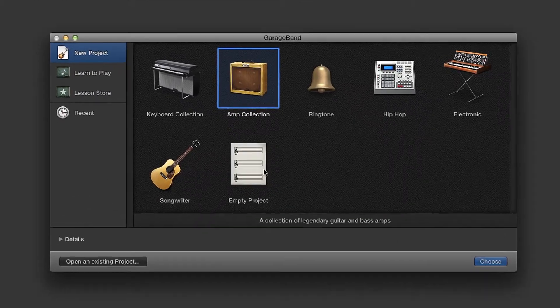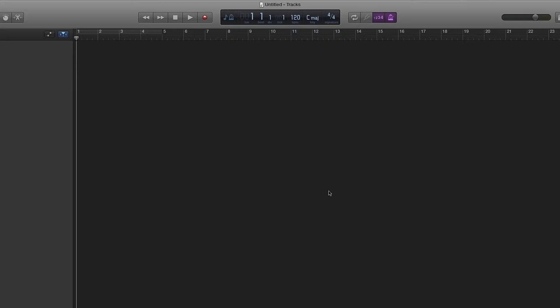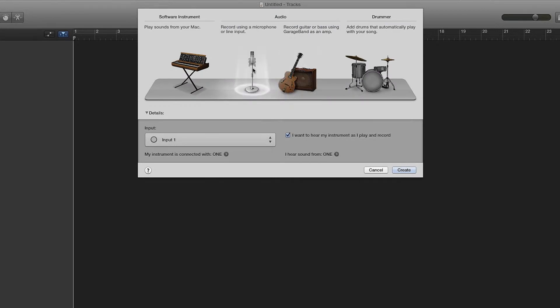Open GarageBand, select Empty Project. For the purpose of this tutorial, choose Microphone under Audio.